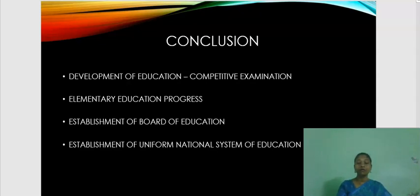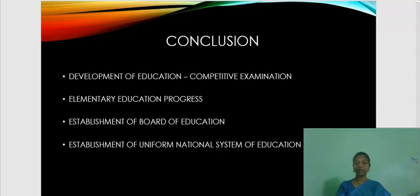I hope this e-content study material will be helpful for students to learn as well as to have a better understanding of the subject. Thank you.